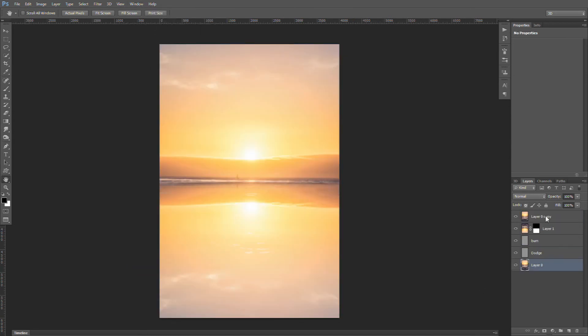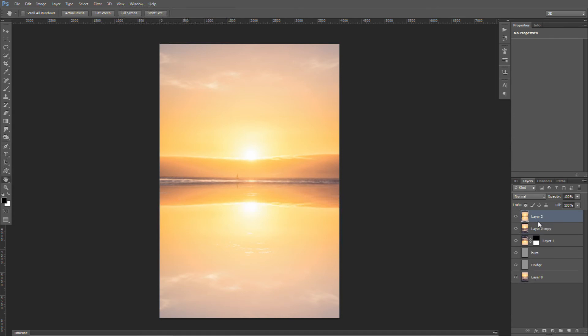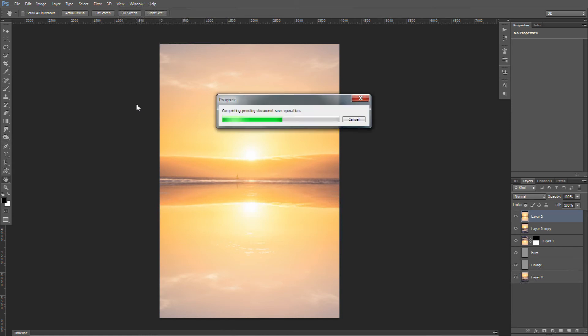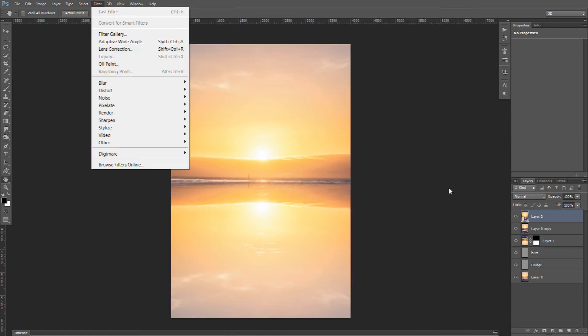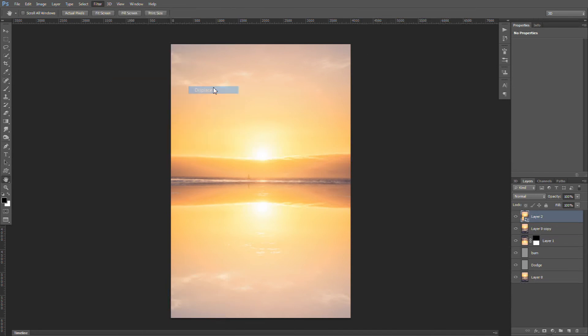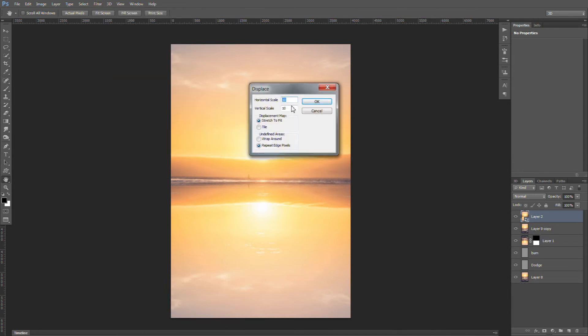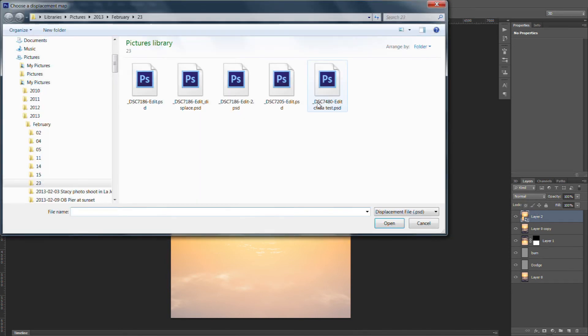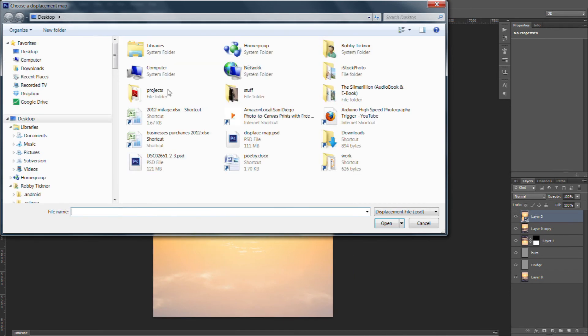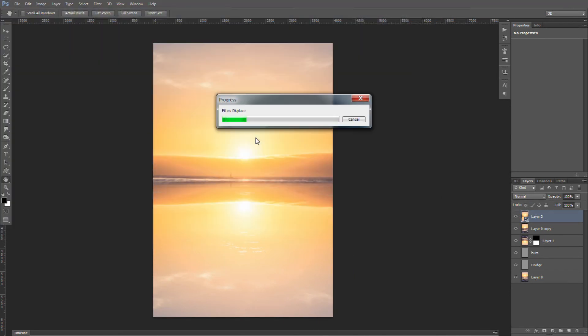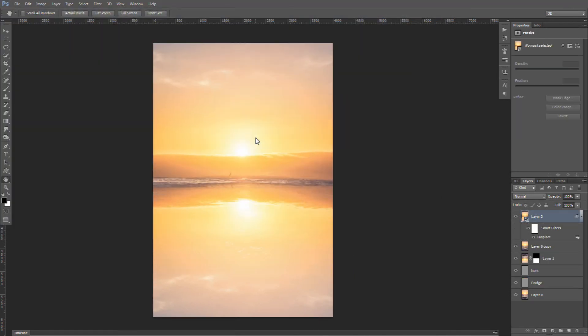So now back to our main layer. We're basically going to merge everything again so we can do this as a smart object. So Ctrl-Alt-Shift-E again basically merges all of our layers together. So now we're working on a flat image. We want to convert for smart objects. This way we can play with our displacement map and it's not fixed in stone. So now that we have our main layer converted for smart objects, we can go to distort, displace. And we're going to do some extreme displacement. I'm going to say 50 and 50, but we can adjust this because we're a smart object. Go to our desktop and find our displacement map and apply that.